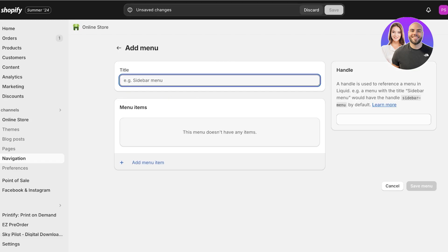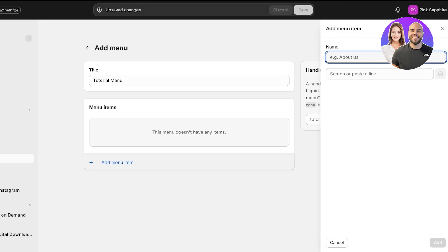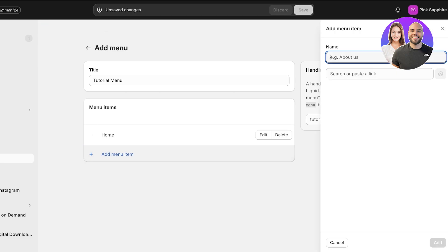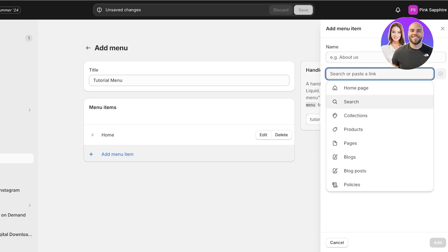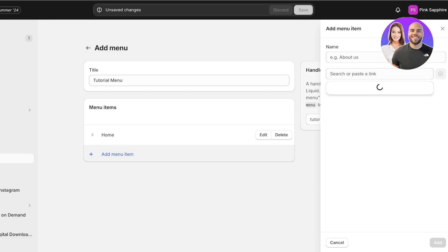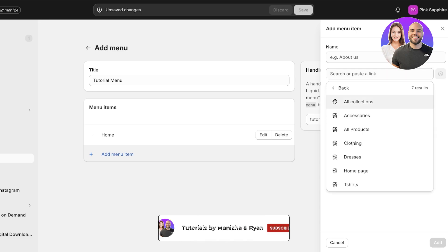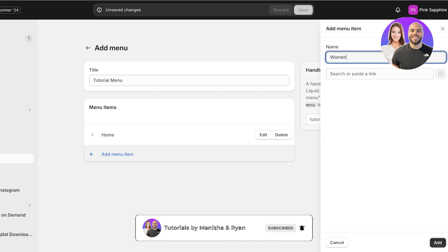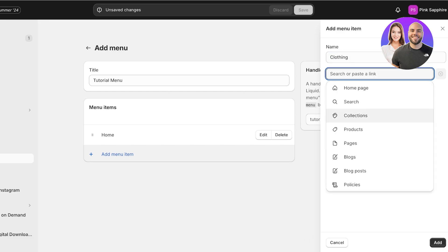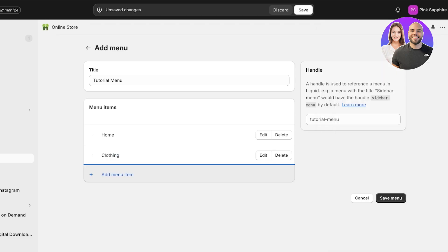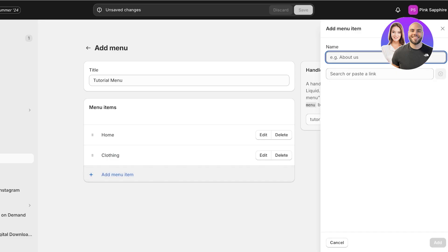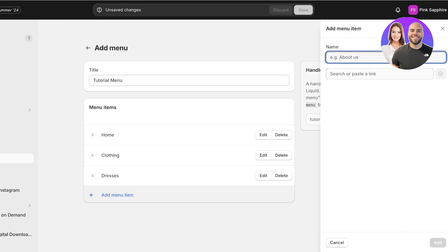I'll click Add Menu and create a new menu called 'Tutorial Menu.' Then I'll click Add Menu Item. First I'll add the home page. Since I want different collections displayed in the navigation menu rather than a single 'all products' page, I'll click on Collections and select a collection called Clothing, then add it. Within that I have two subcategories, so I'll also click on Collections and select Dresses, add those, and then add T-Shirts as well.